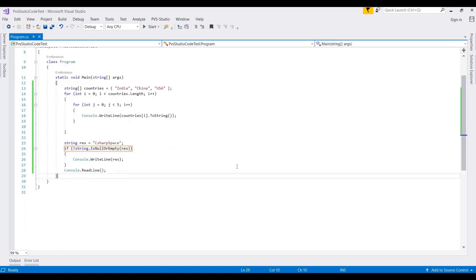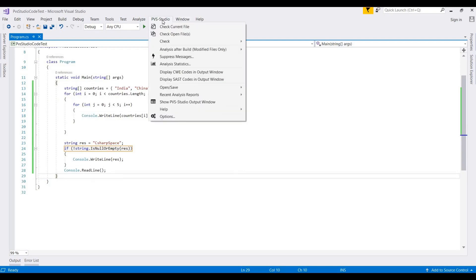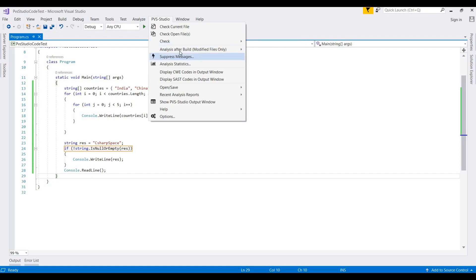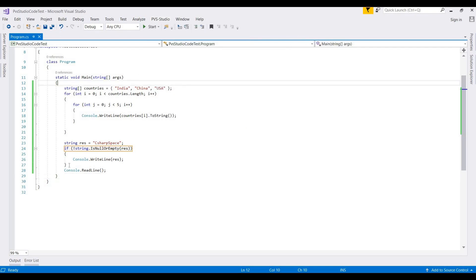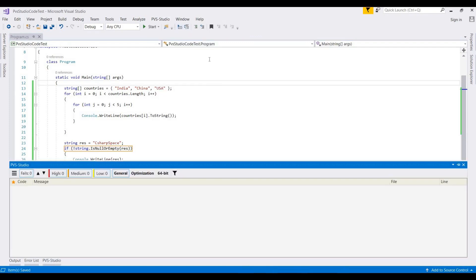When you install PVS-Studio, it's available here in Visual Studio. This will show different options like check current files, check open files, check current projects, selected items, and solution - checking your whole solution that contains multiple projects. These different options might be helpful to your projects. For checking these files, I'm clicking on check current files.